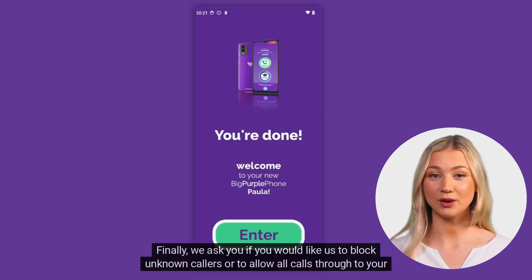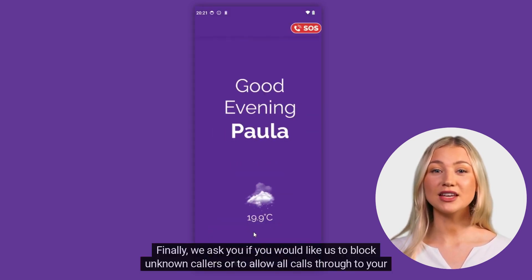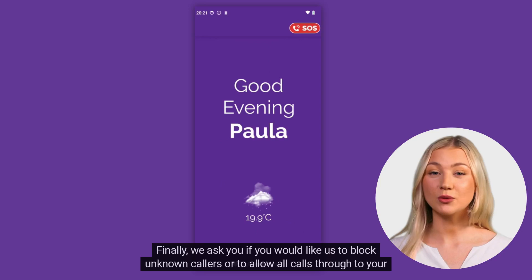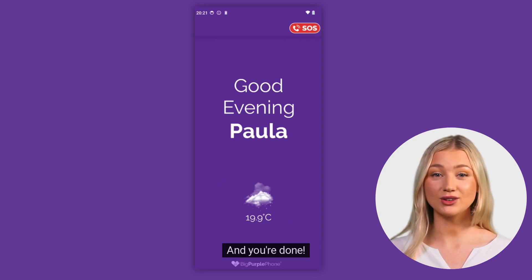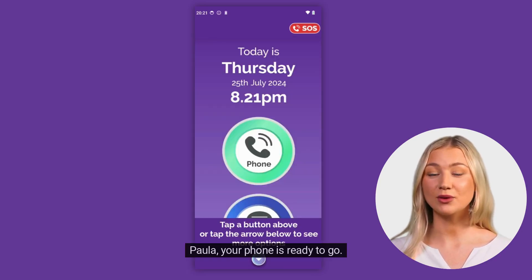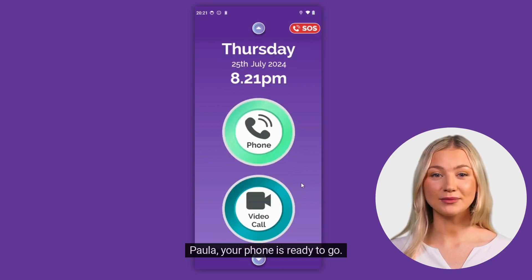Finally, we ask you if you would like us to block unknown callers or to allow all calls through to your phone. And you're done. Paula, your phone is ready to go.